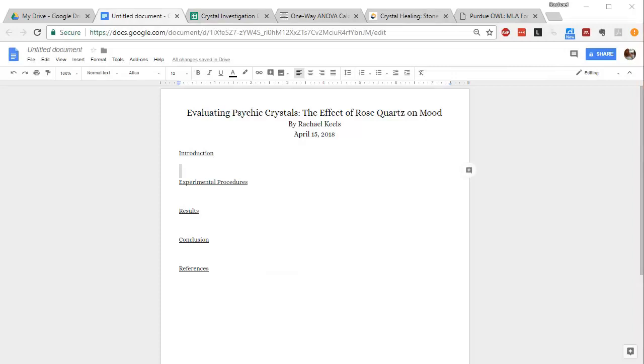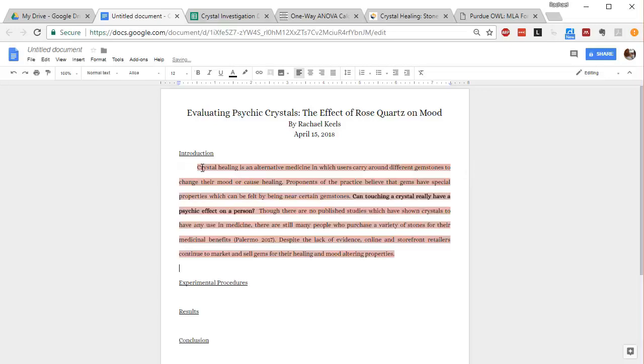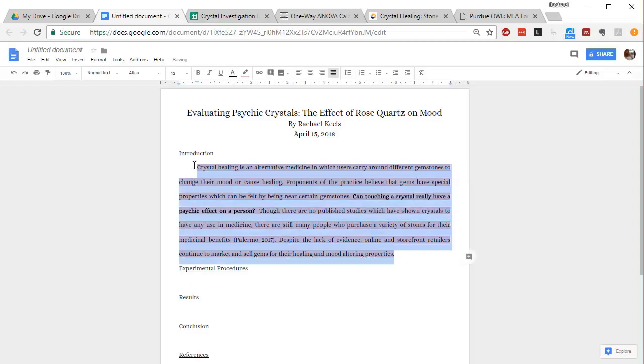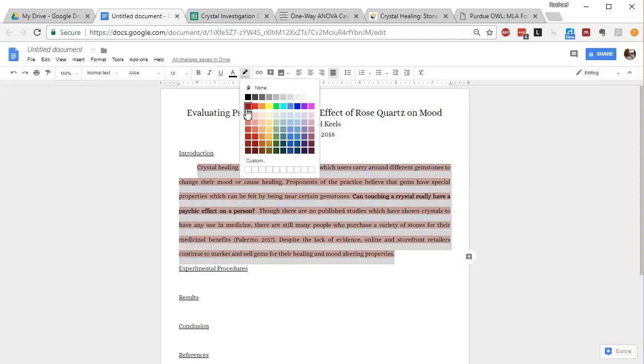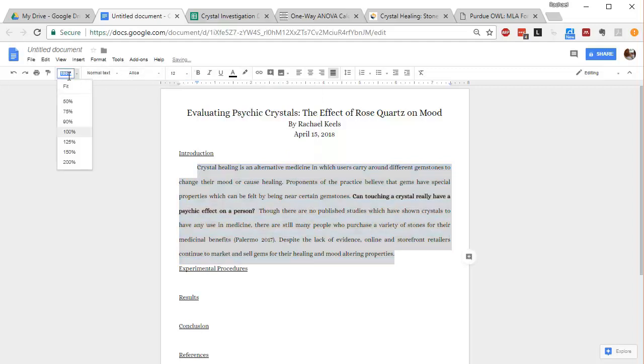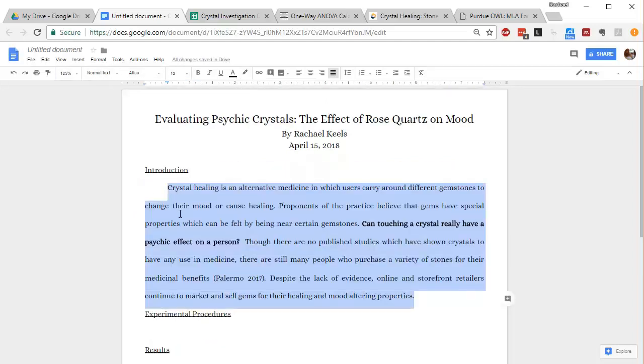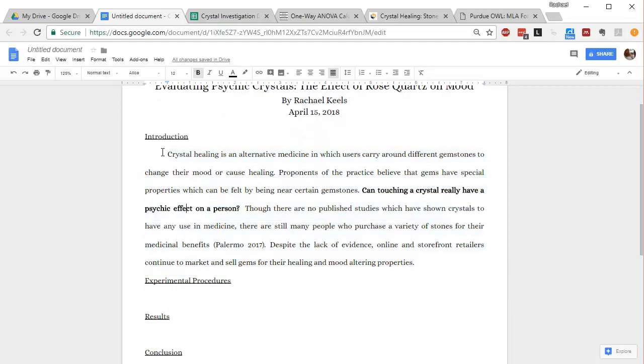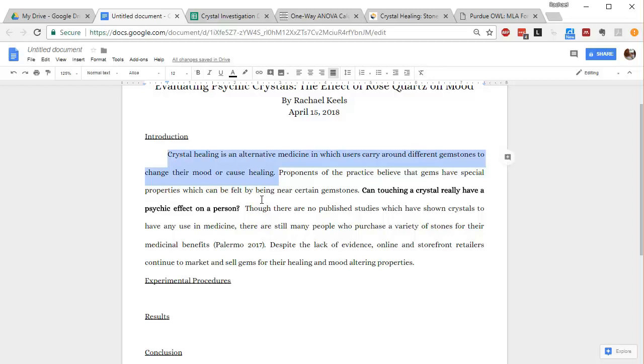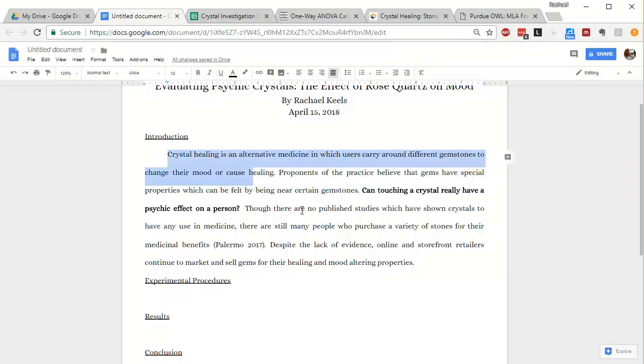So I already have some background information written here, so I'm not going to type it out. I'm going to just paste what I have and then go through it. I'll take off this highlighting so that you can see a little more clearly. Let's zoom in a little bit as well. So this first sentence is just trying to grab the reader's attention. Crystal healing is an alternative medicine in which users carry around different gemstones to change their mood or cause healing. So this is kind of common knowledge. Anyone who's walked around Los Angeles, seen all the crystal shops, you're probably aware of this alternative medicine.